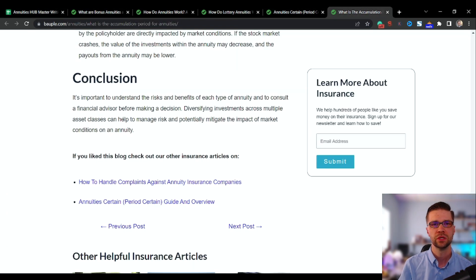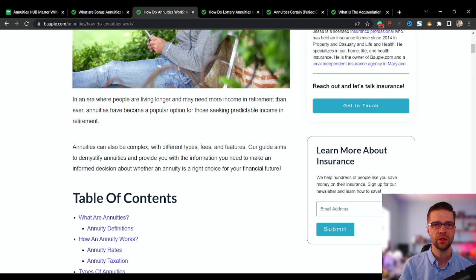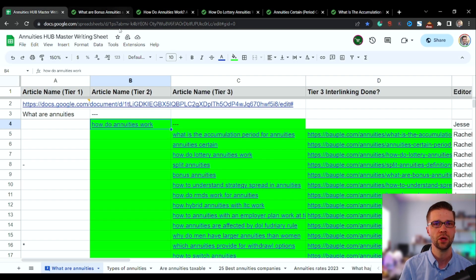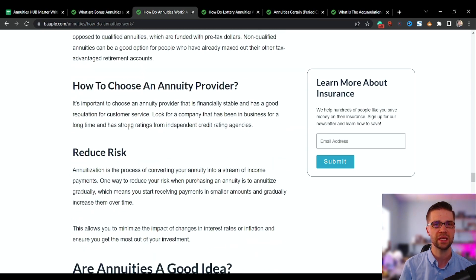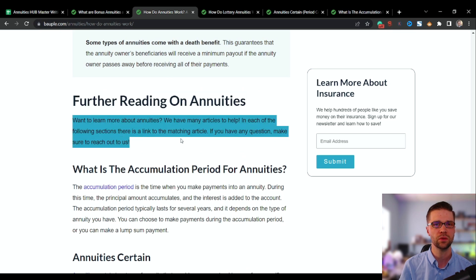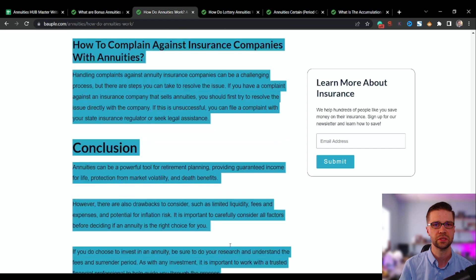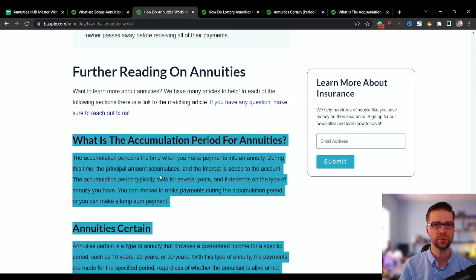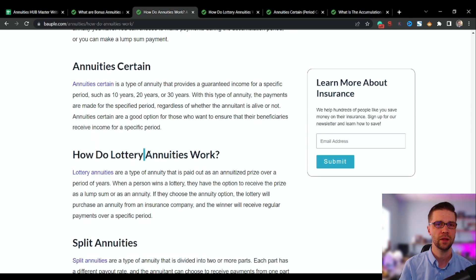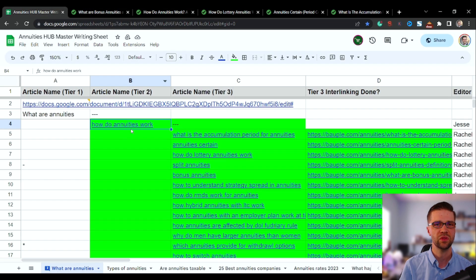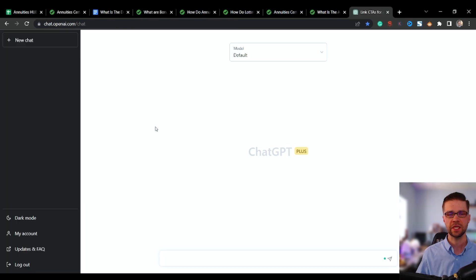Let's jump back to 'How Do Annuities Work.' We don't have the push to the tier one article yet because we work backwards — tier three, then tier two, then tier one. Coming down here, I had ChatGPT do this automatically: 'Further Reading on Annuities — want to learn more? We have many articles to help. If you have questions, reach out.' Everything here was pushed out by ChatGPT, and it automatically embedded hyperlinks to the downline articles — 'Annuity Certain,' 'How Do Lottery Annuities Work,' 'Split Annuities,' 'Bonus Annuities.' Everything connects.